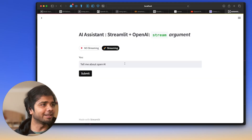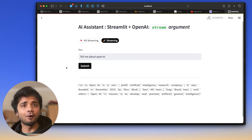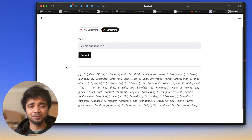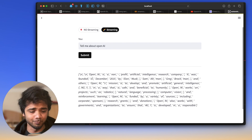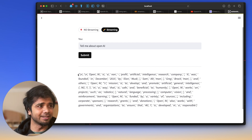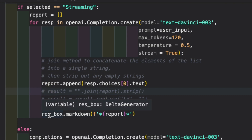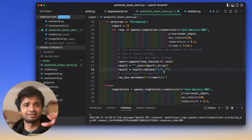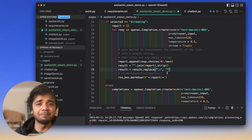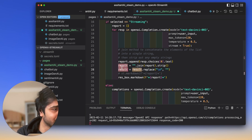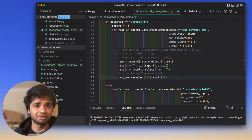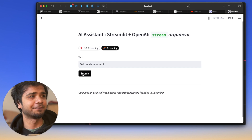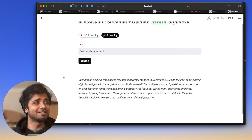Instead, we populate the same empty box (resbox) every time through the loop. Now if you hit Submit, you'll see the report populating in one box — which is what we want. But we still see commas and newlines from the list format. To fix that, we join all list elements into a single string and replace '\n' with an empty string, then dump the result into the markdown box.